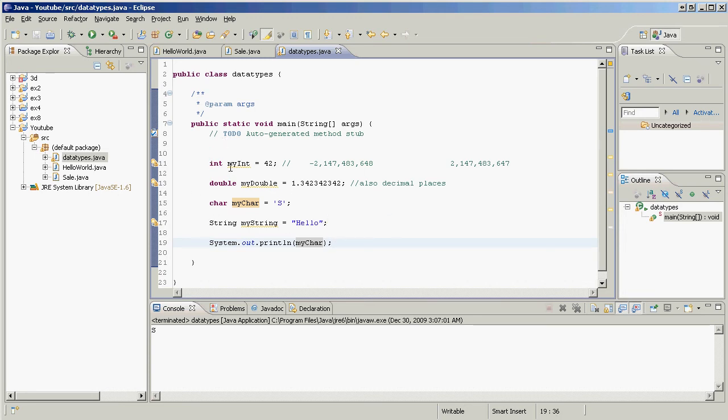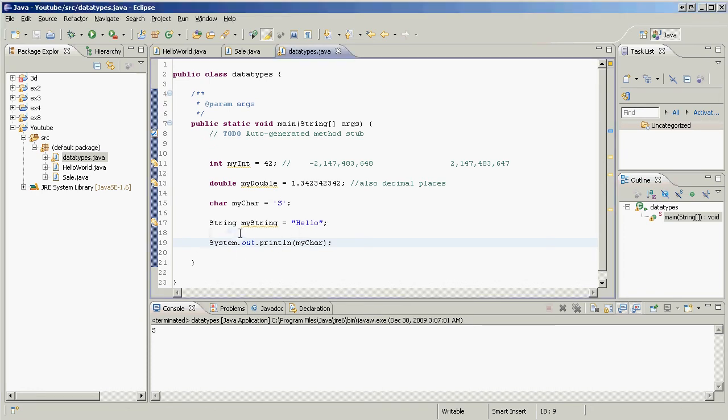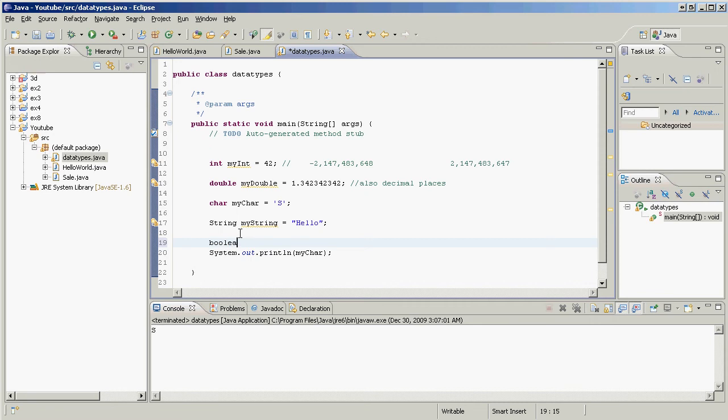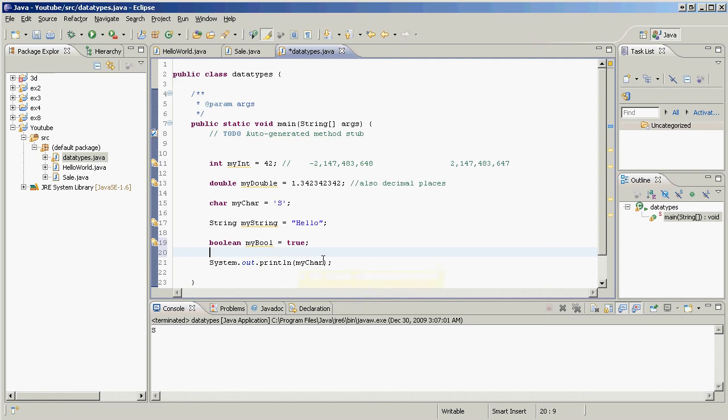But there's one more, one more. That's a boolean. I almost forgot about it. Boolean, my bool equals, can hold two values. True. There we go. It's messing up my capitalization. Or false.